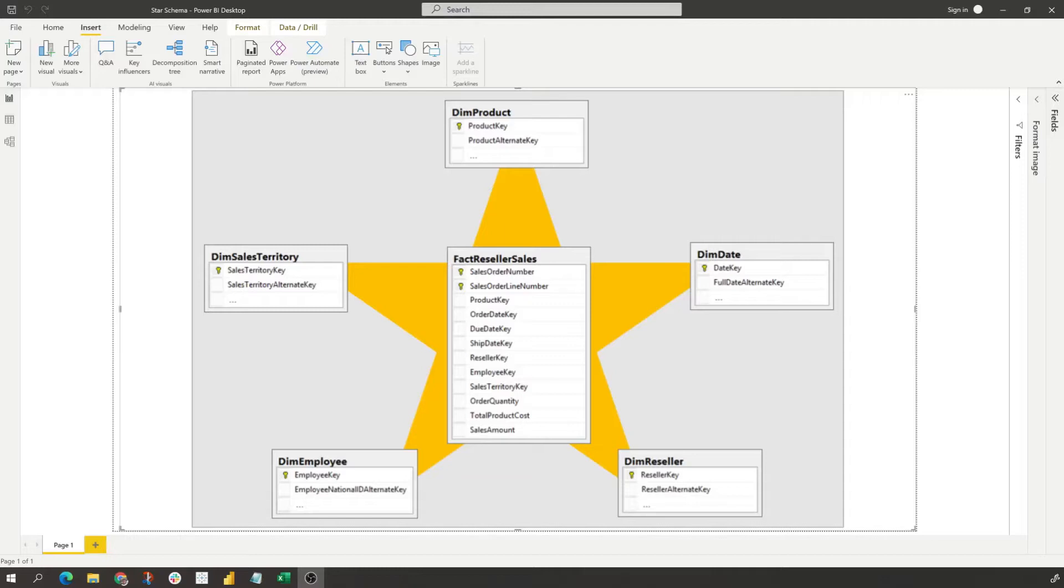If you're unaware, star schema is a mature modeling approach widely adopted by relational data warehouses. It requires modelers to classify their model tables as either a dimension or a fact. Dimension tables describe business entities - entities can include product, people, places, and concepts including time itself.